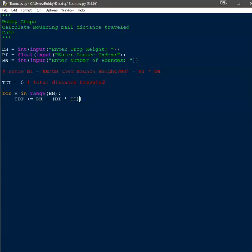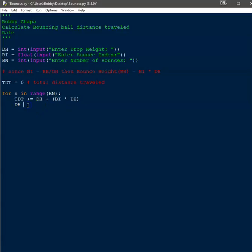The next thing we need to do is figure out the new drop height after each bounce, because the drop height changes every iteration. The new drop height becomes however high the ball bounced back up. So if the ball was dropped from 25 feet and bounced back to 10 feet, the new drop height is 10 feet. We simply set dh = bi * dh — drop height is set to the bounce height.